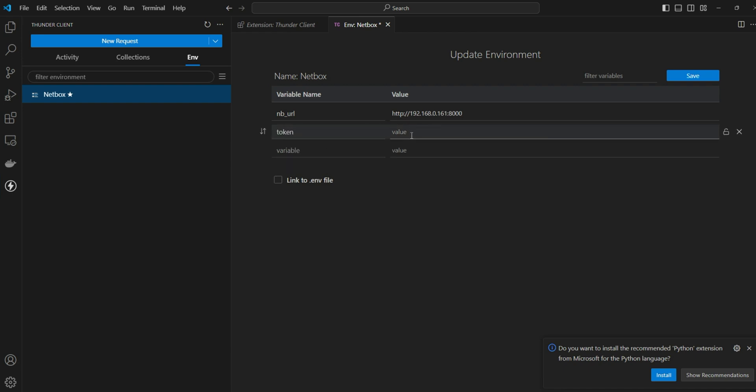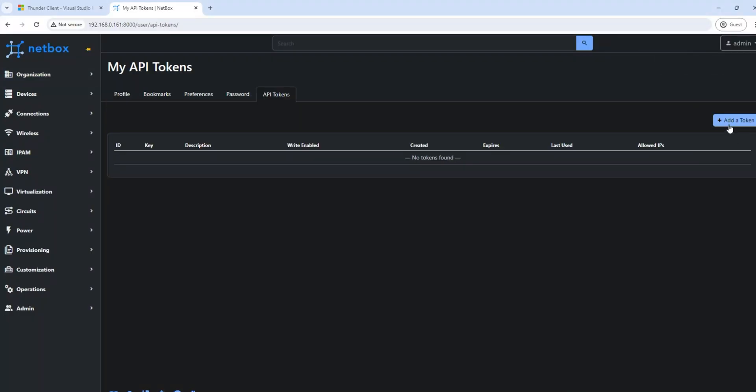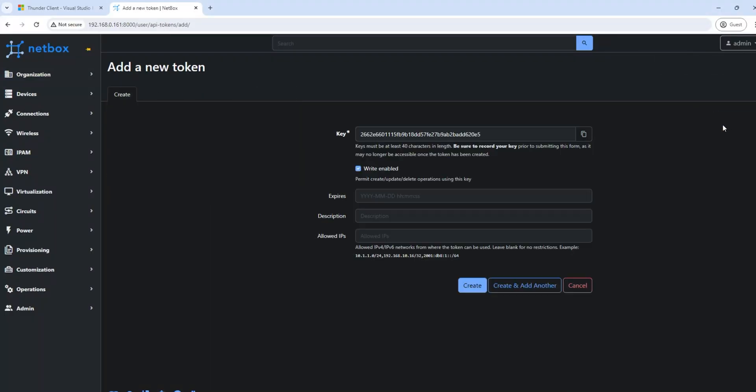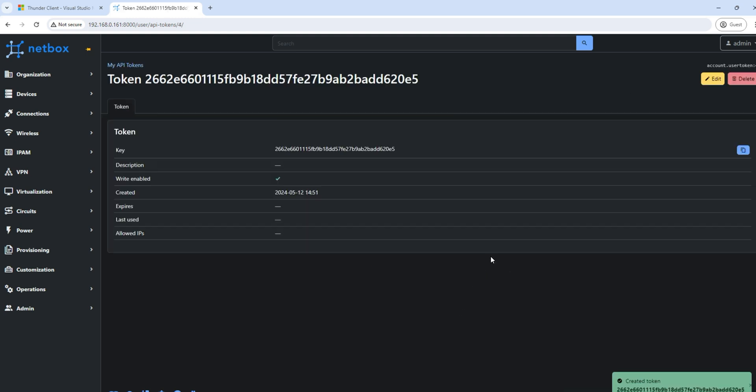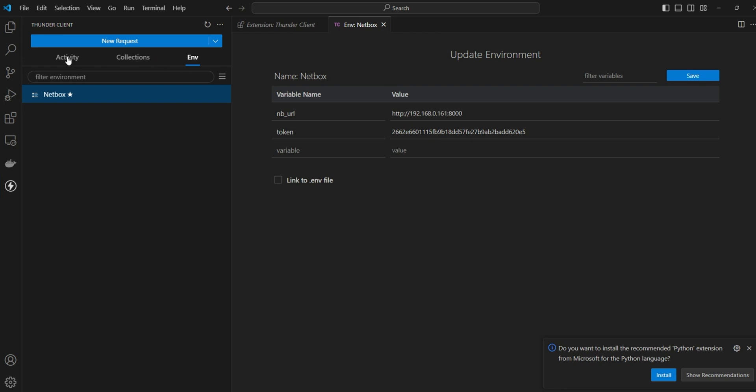Then the next variable we want to define is the token. We can authenticate to NetBox using token. Here we can get the token details. Going back to NetBox, API token, add new token, then create. You can copy the token details here. Then paste that token information here. Save the environment. We just need only these two environment variables for NetBox.